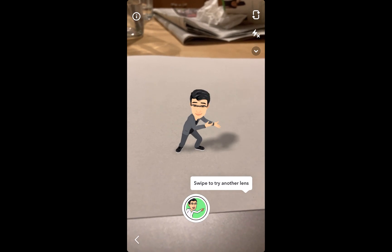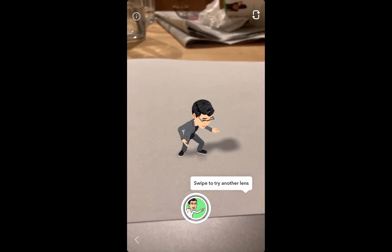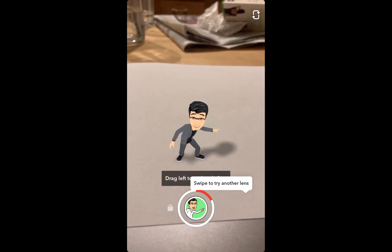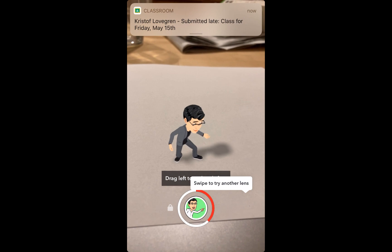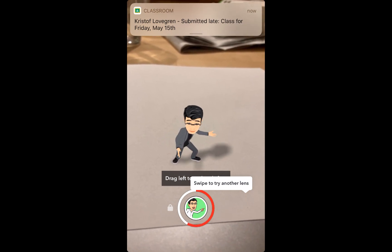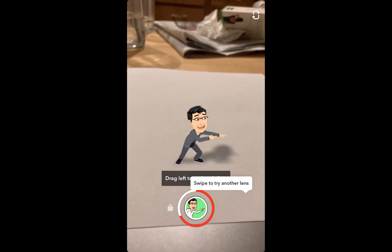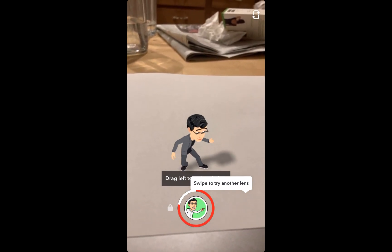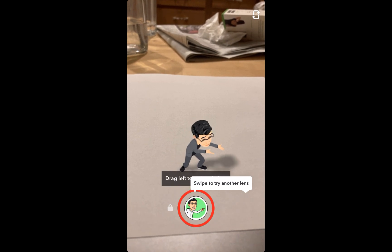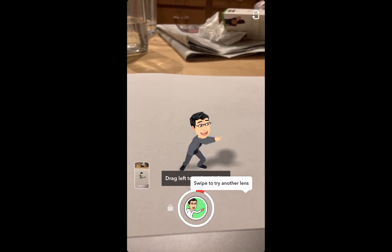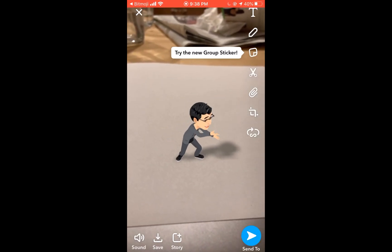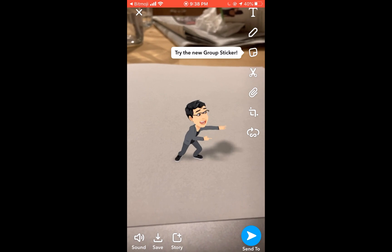I'm going to hold down the middle circle to film the movie clip. When I've done filming my video clip, I'm going to save this to camera roll — the bottom left corner — and save that.